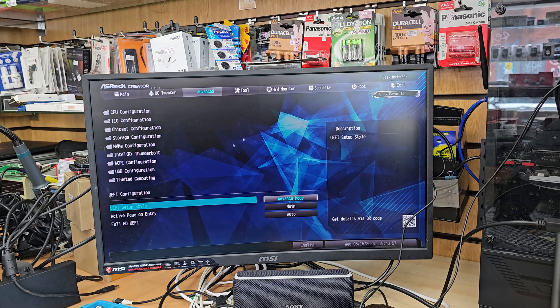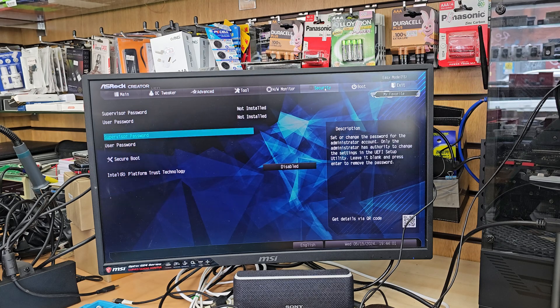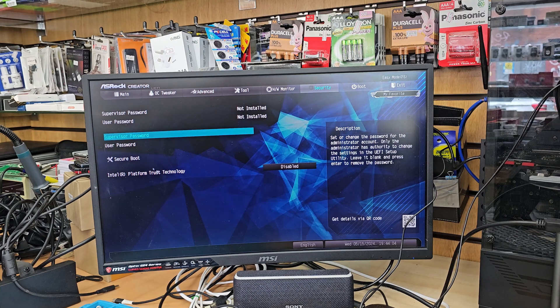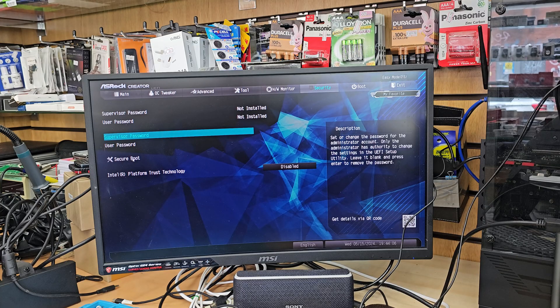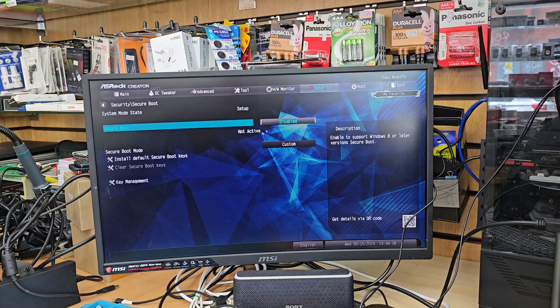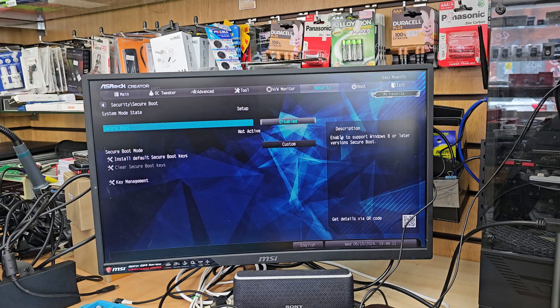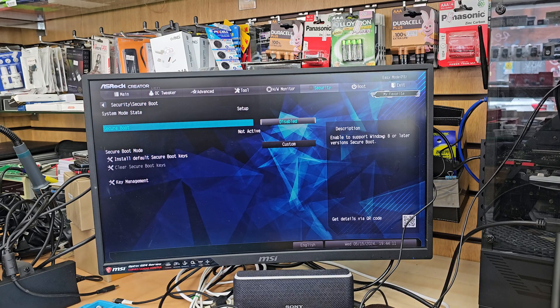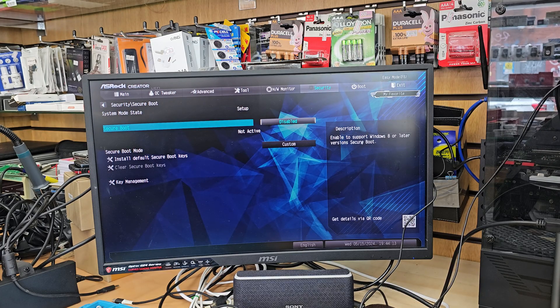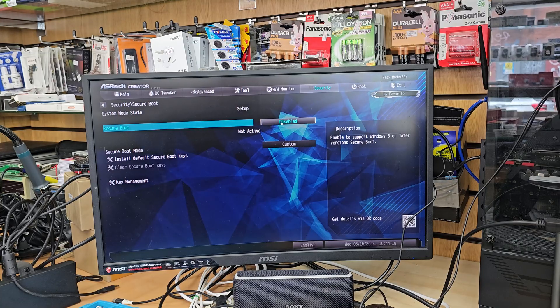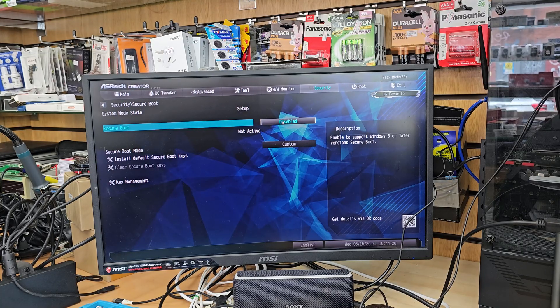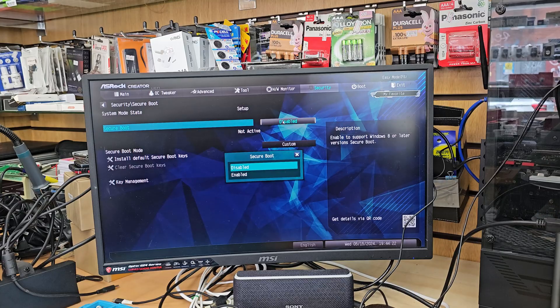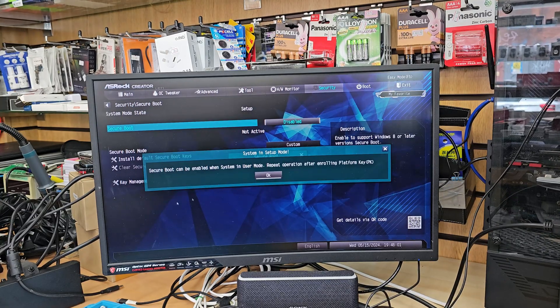Now we need to go back to security section. If you click here, it's going to take us. As you can see, it shows secure boot configuration right here. If you click here, it's going to show you exactly how it is. If you enable it, it would support Windows 8 to later version. So we must need to make it enabled because we're going to install Windows 11 in it. So let's click here and go to enable.